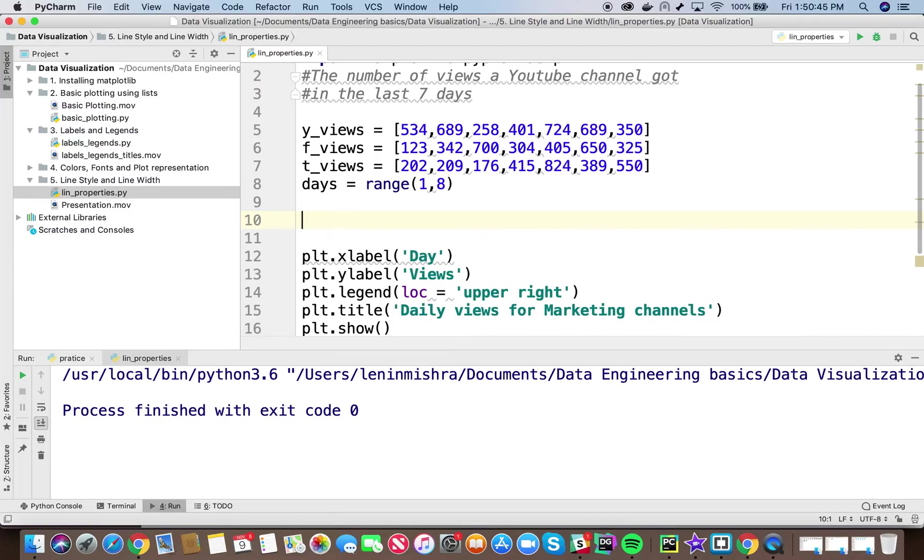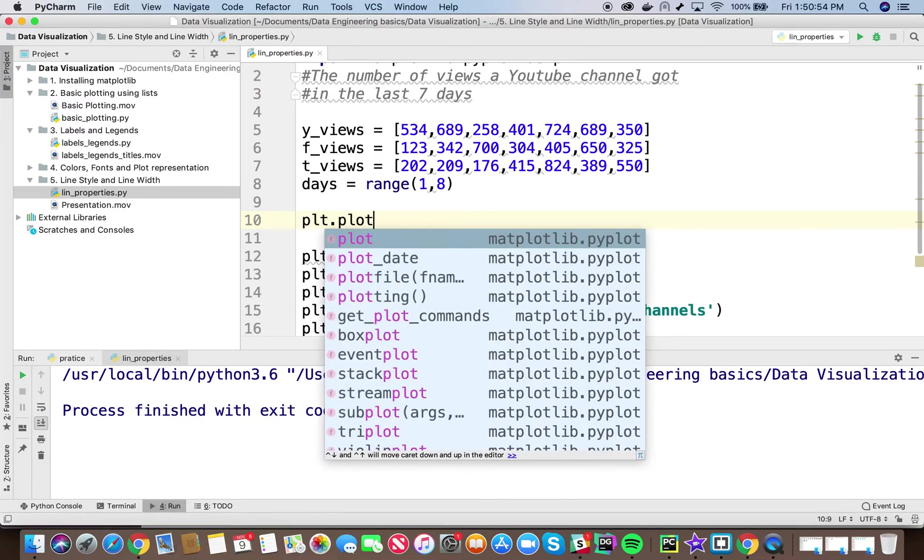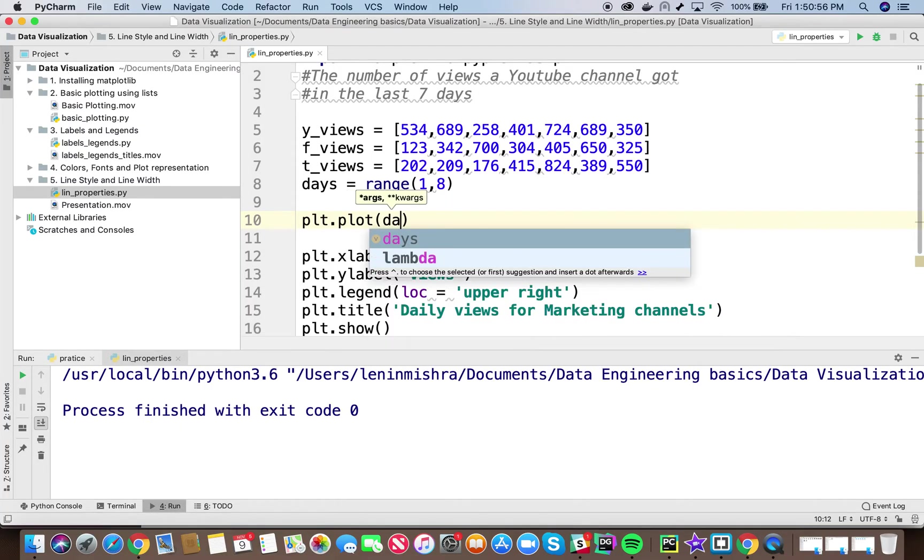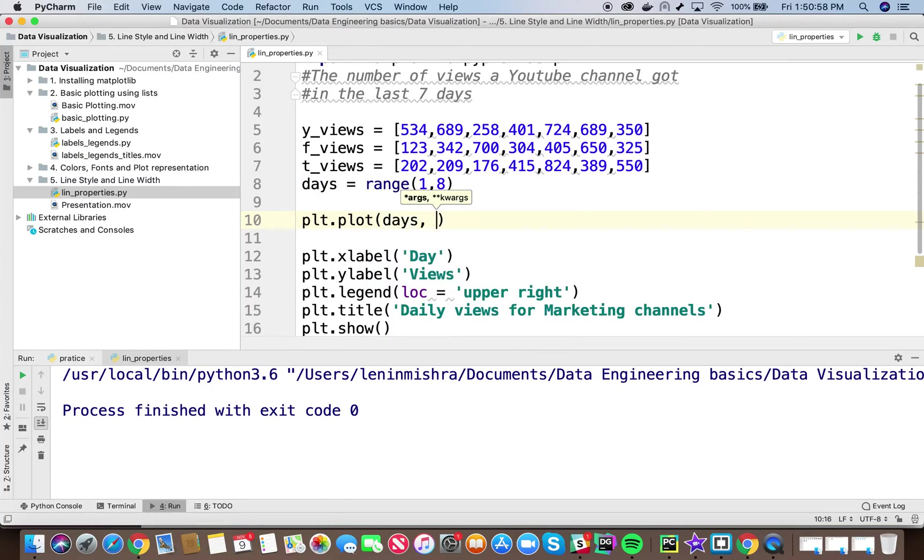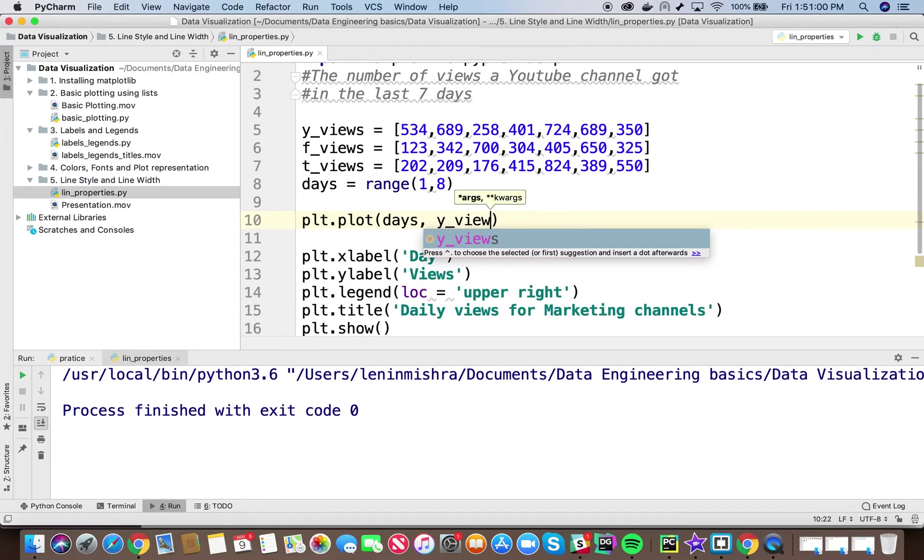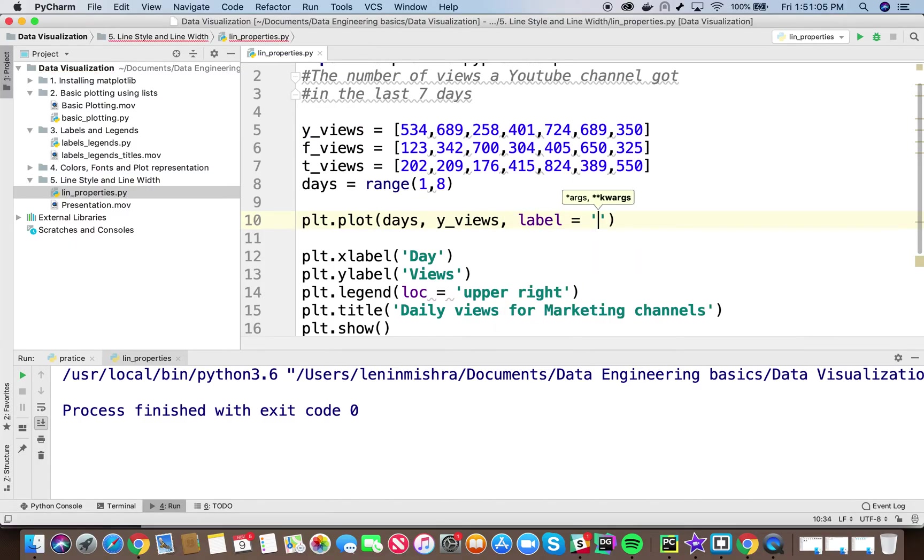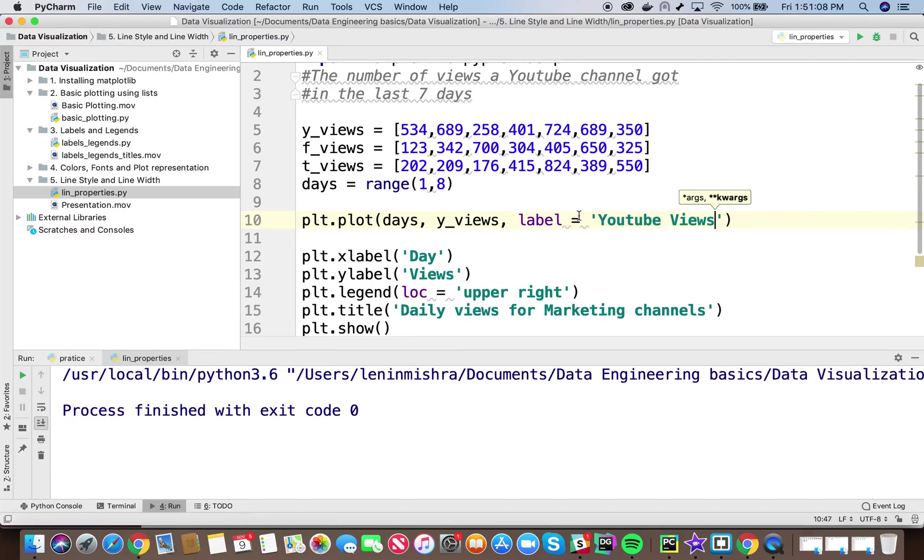For this purpose, if I have to plot three different kinds of datasets, I have to create three different plot objects. So here I can say plt.plot. First we have to pass in the x data, then we have to pass in the y data, and then I can say label equal to youtube views, right?